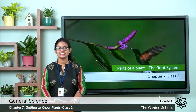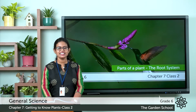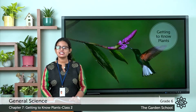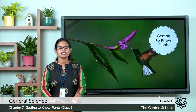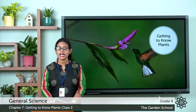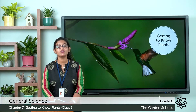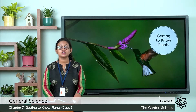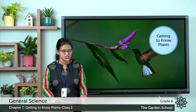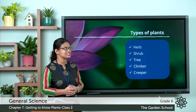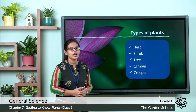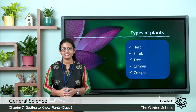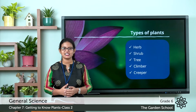A very good morning to all and welcome to the second class of chapter 7. In the last class we discussed about the different types of plants. So which are the different types of plants? Herb, shrub, tree, climber and creeper.